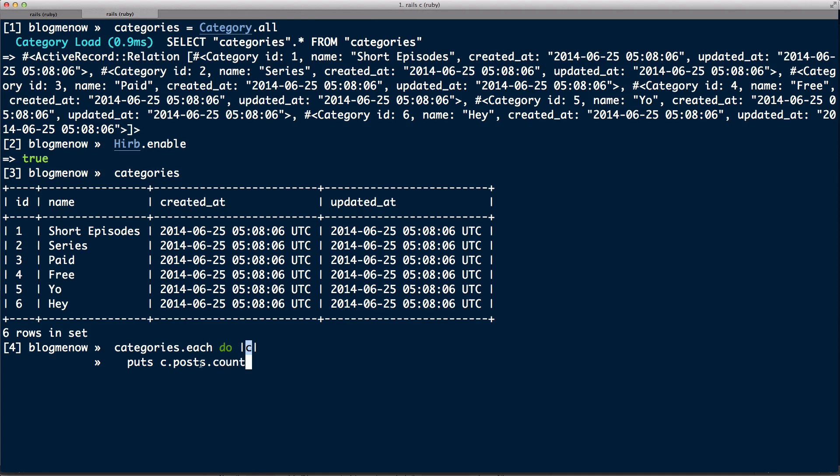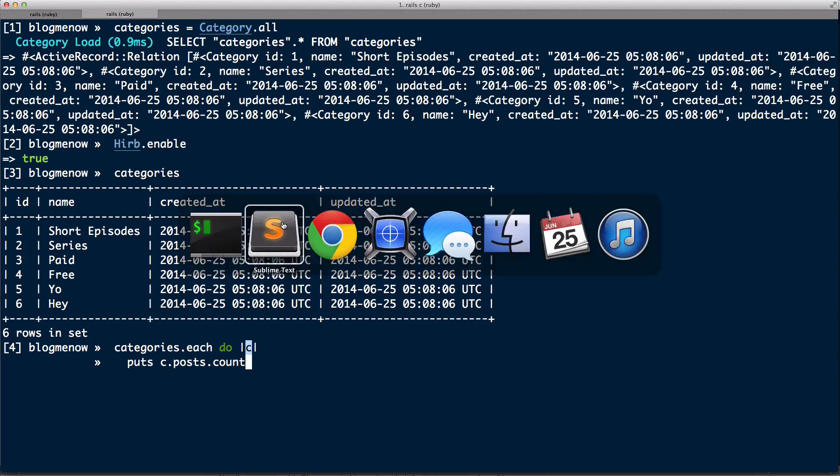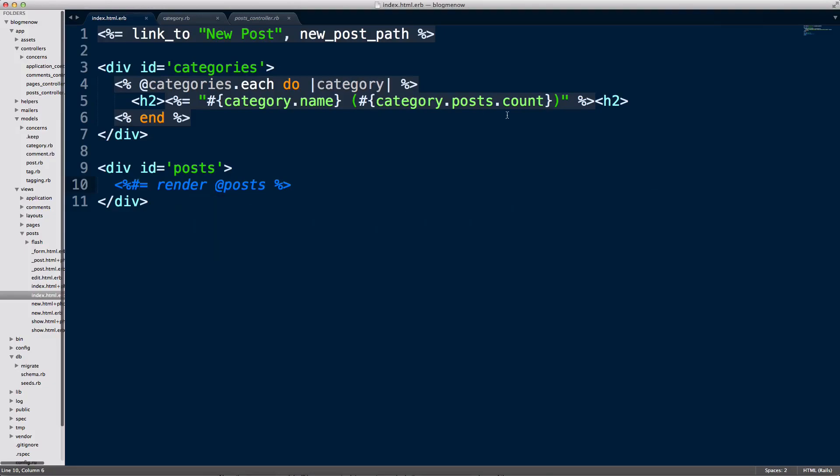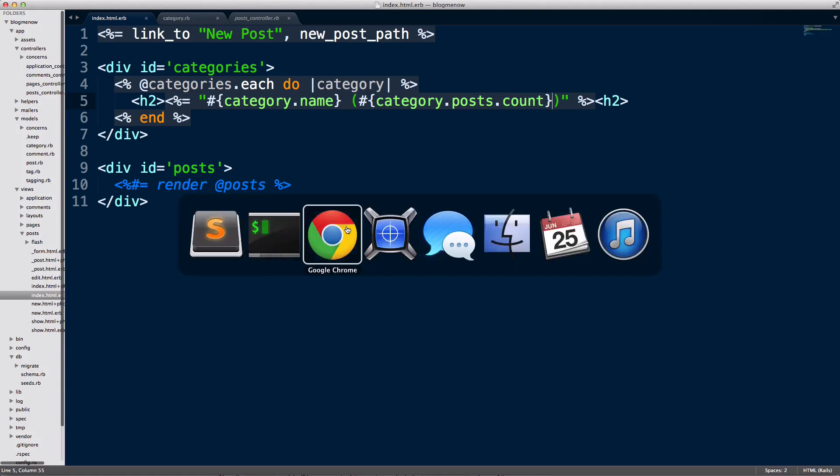So in this case c is each of the categories. I'm gonna loop it all out and I'm gonna call post.count on it. That's in the view, that's the one that's causing all the count queries.